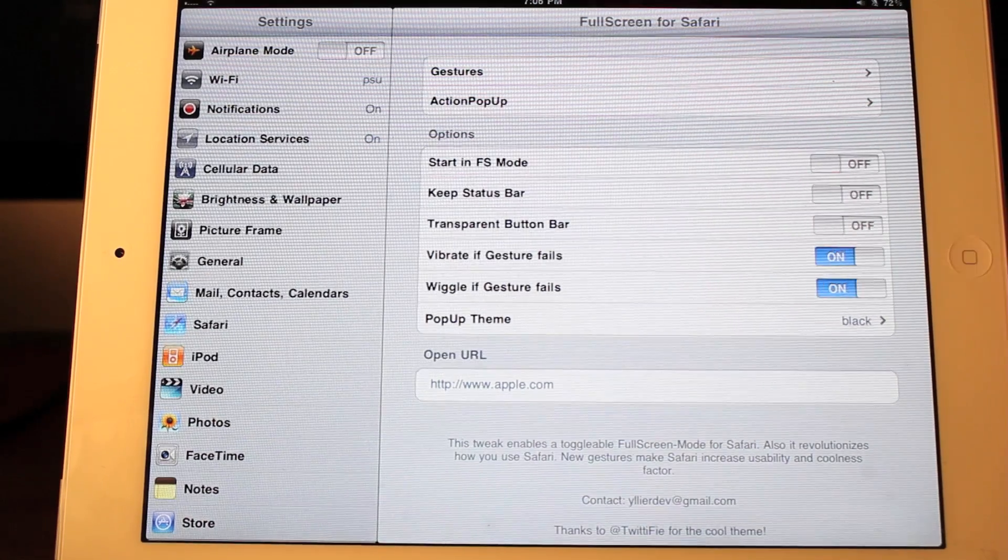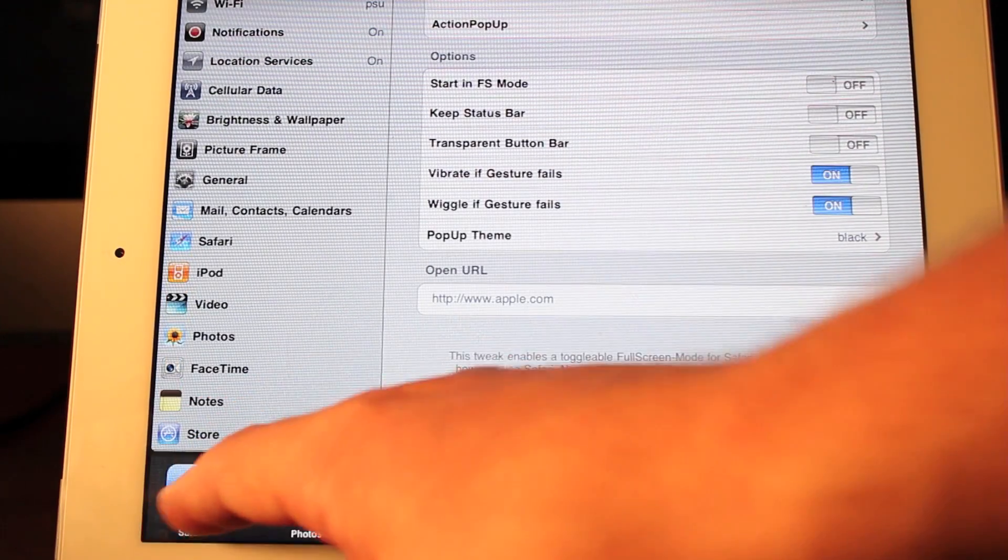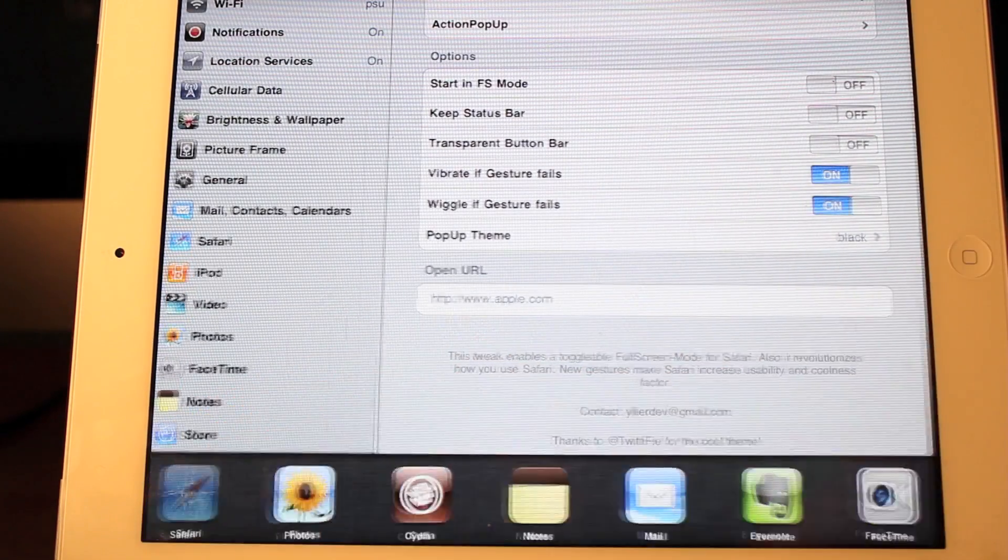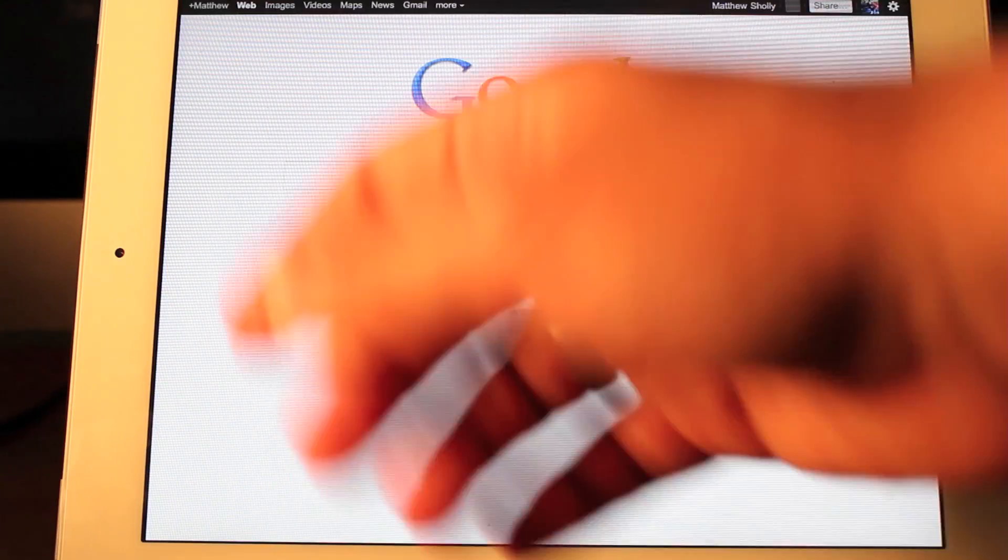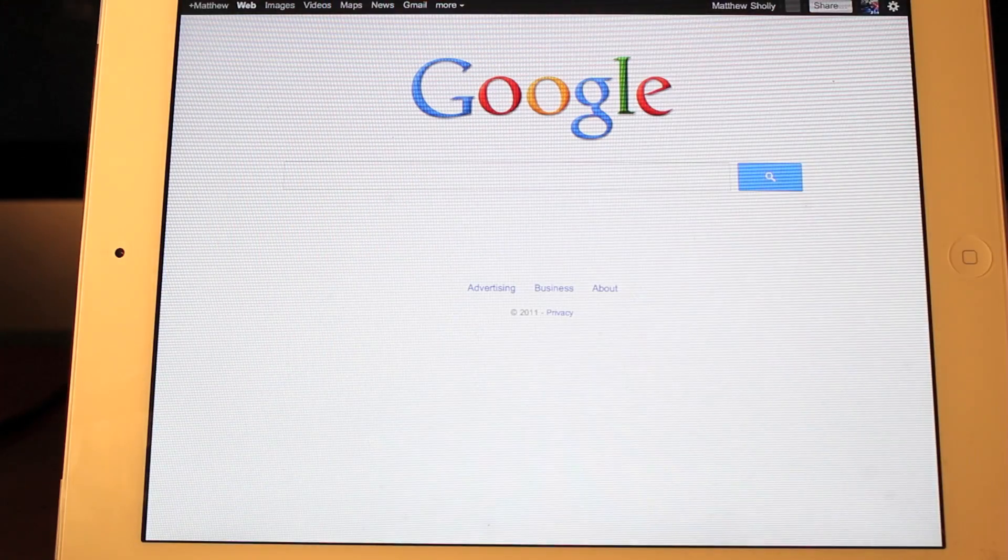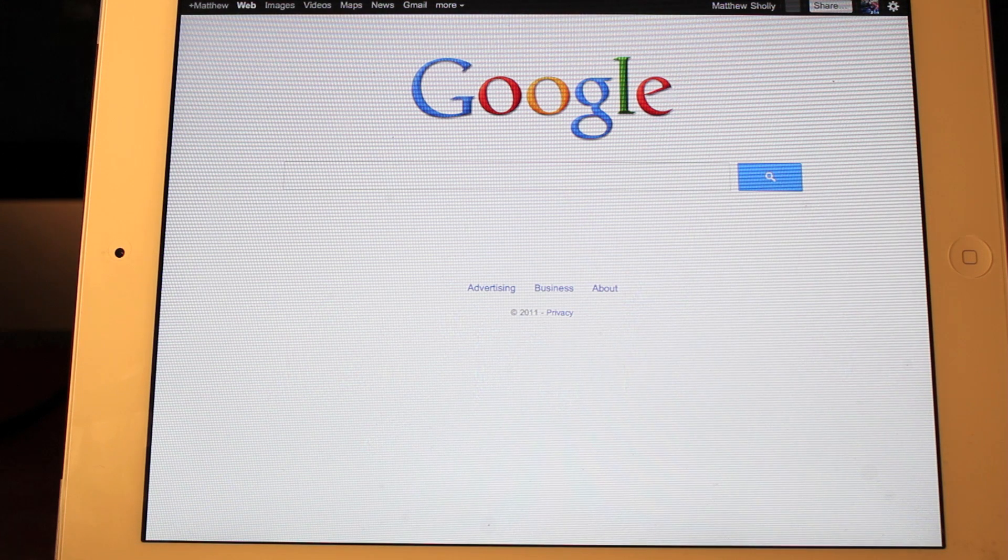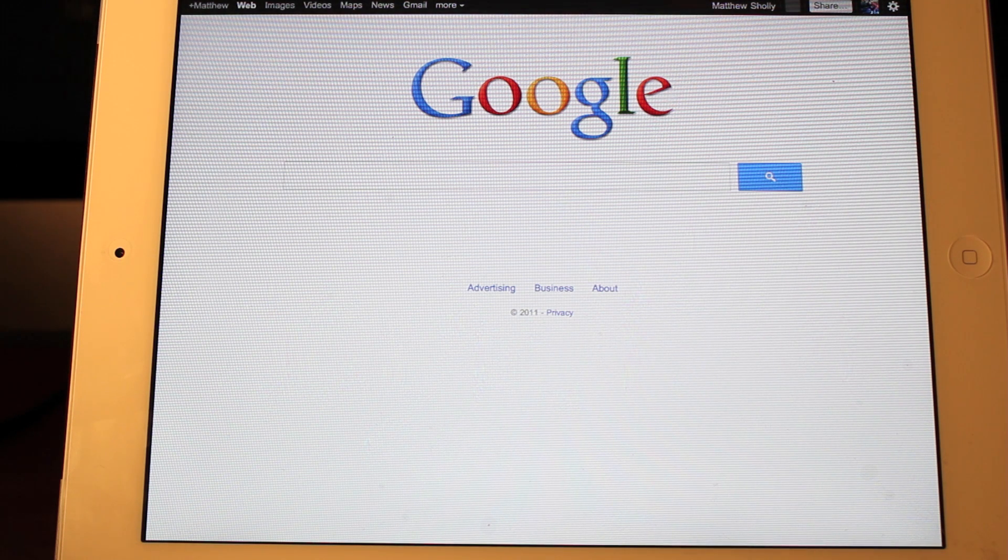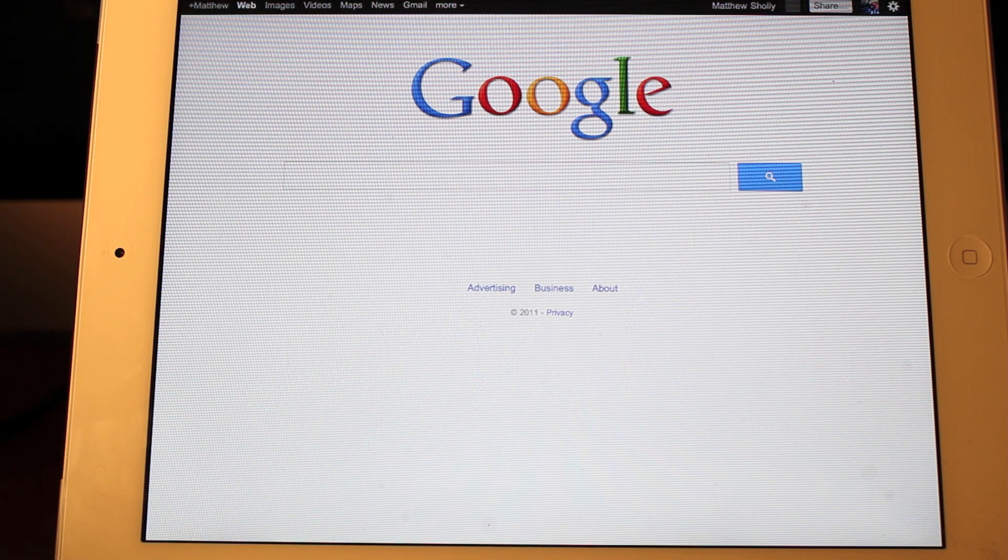But like I said, just looking at websites on the iPad looks so much better when it's in full screen. So $2.19 in the Cydia App Store. It is definitely $2 well spent. So head on over there, download it.